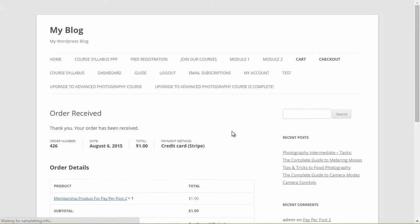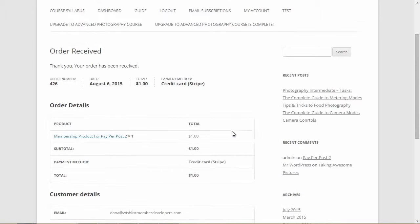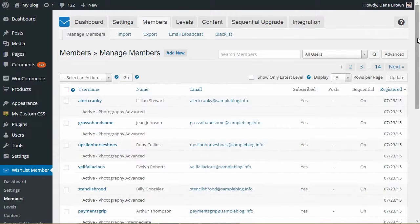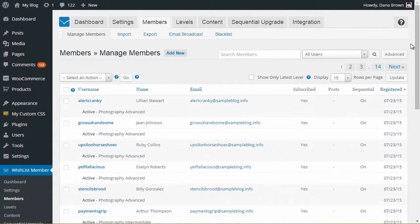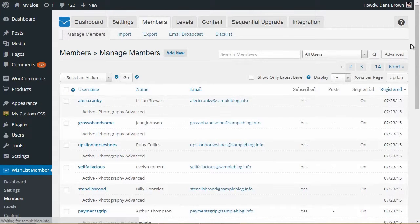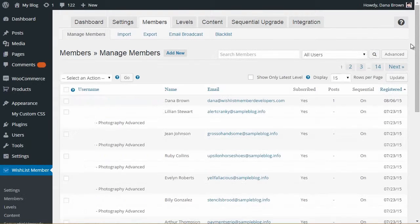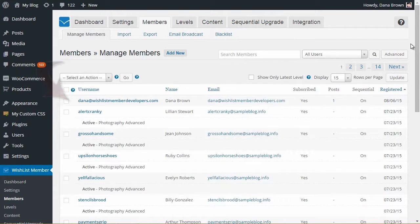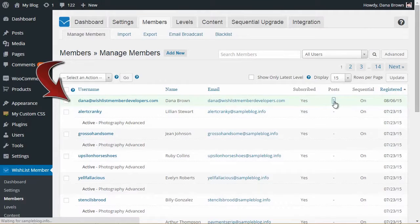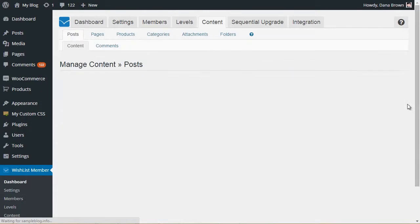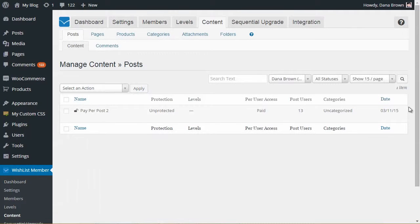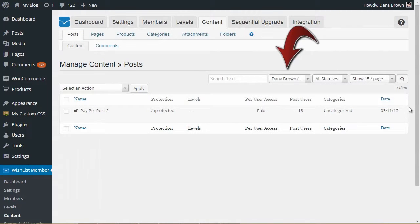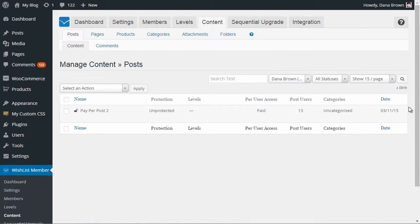After you complete the purchase process, you'll be redirected to the purchase receipt. To check that the Member was added to the correct Paper Post assigned to the Membership Product, go to the Members tab in Wishlist Member. In this screen, you can see that the new Member was added to the correct Paper Post.